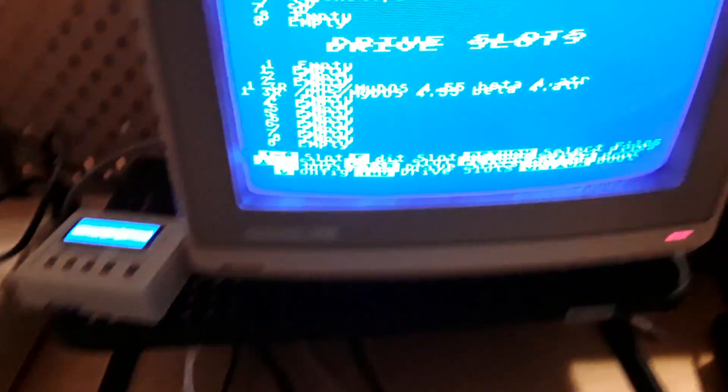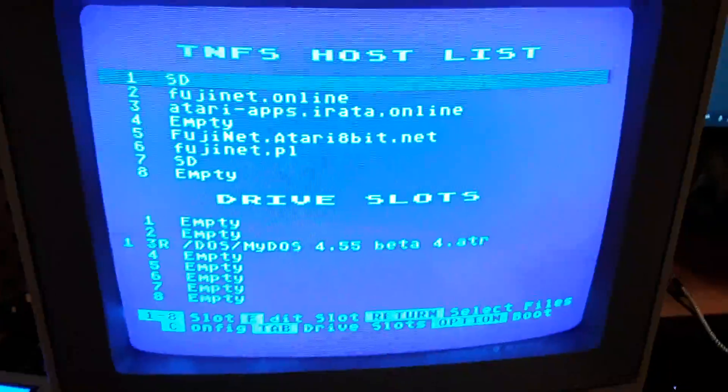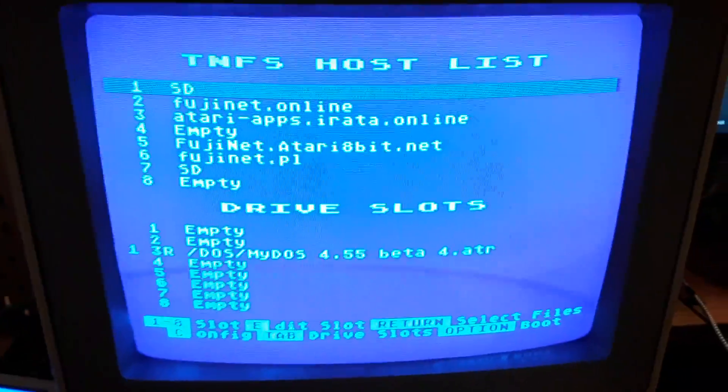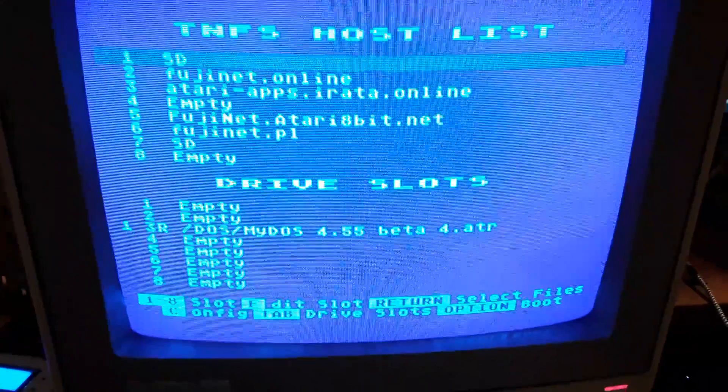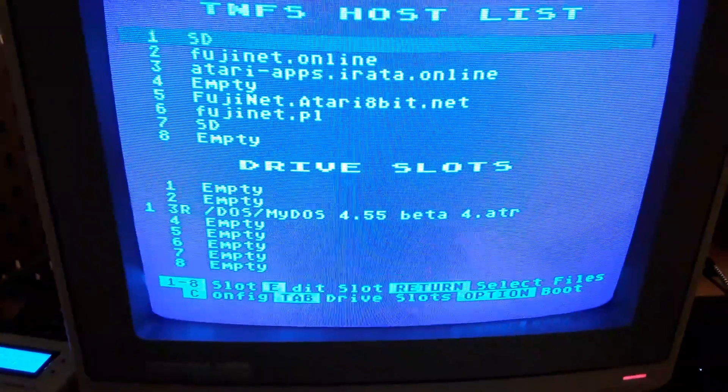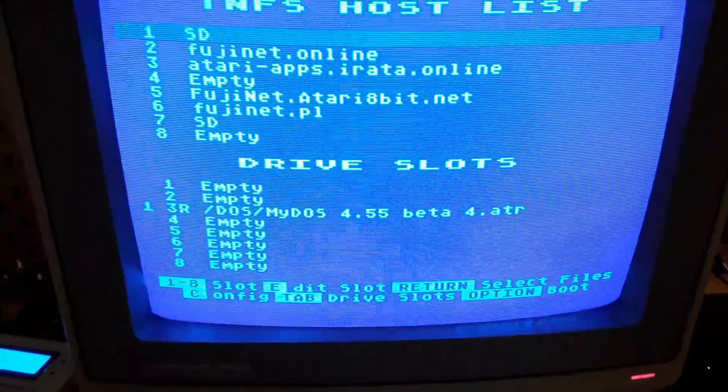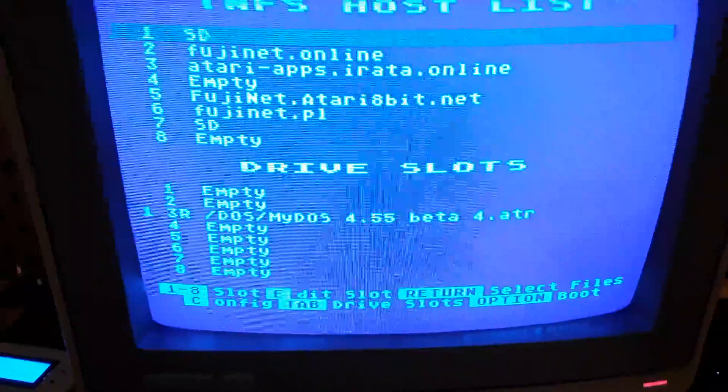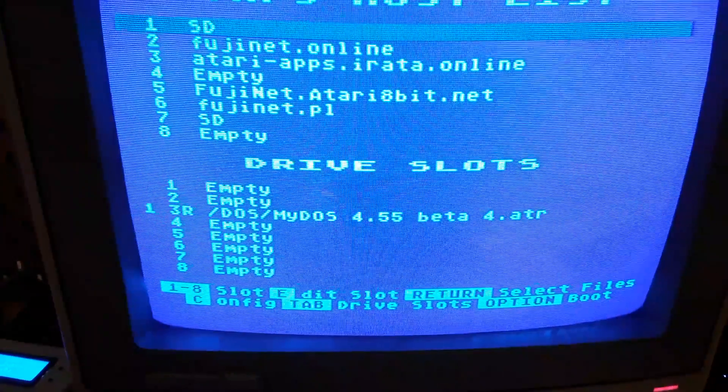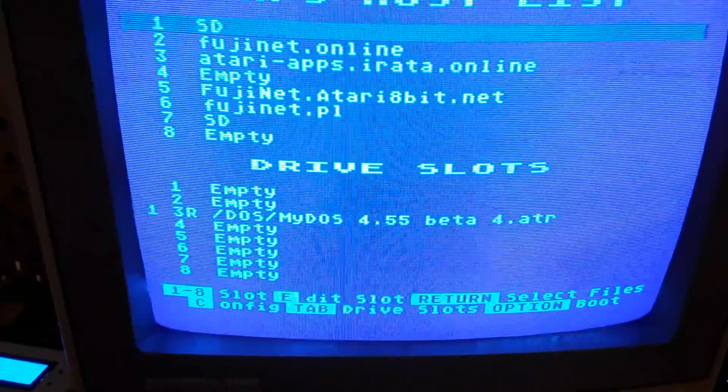So I'm going to hold Option to boot, and D3 is going to be mounted by Fujinet, D1 is going to be the floppy, D2 is going to be the SIO2SD.